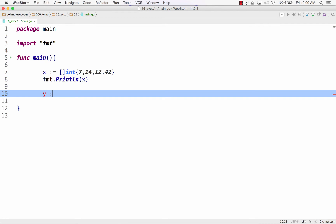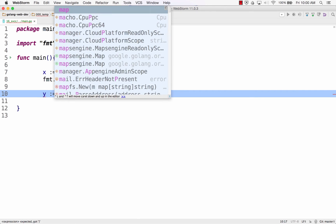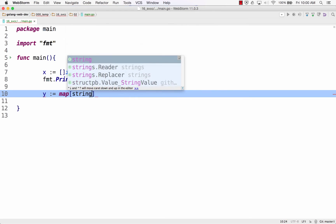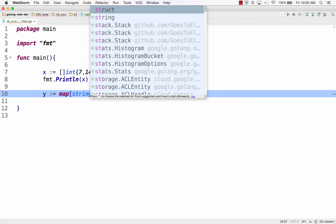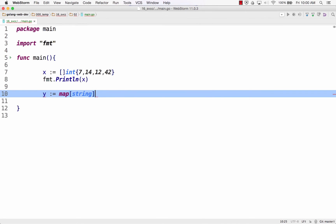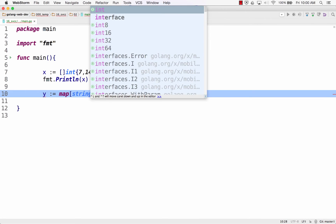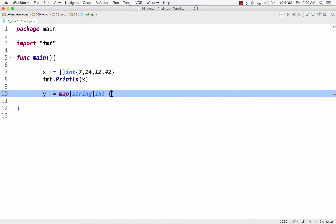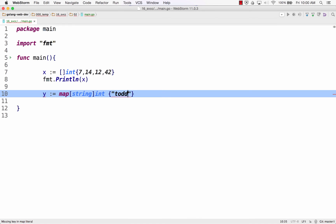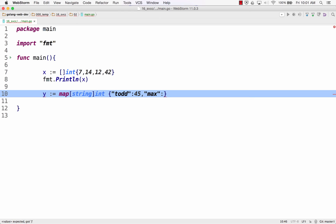Here's a Y equals, and we have a map. Maps have a key and a value, and then I have my composite literal. So I'm going to instantiate that with my key and value, a string and an int. Todd: 45, time goes quickly, max: 40, there we go.